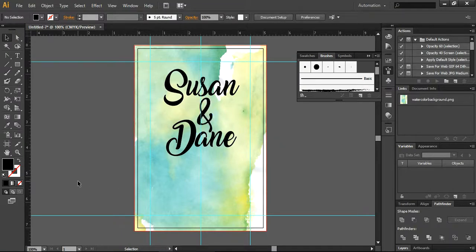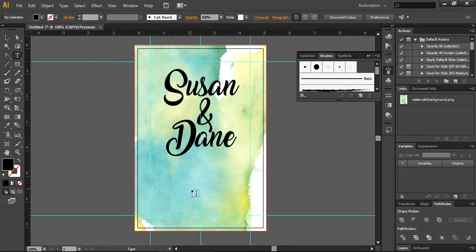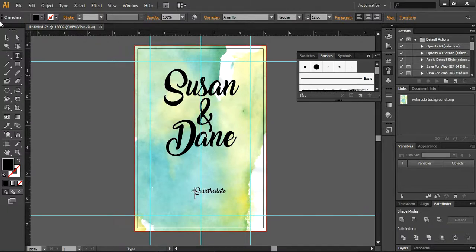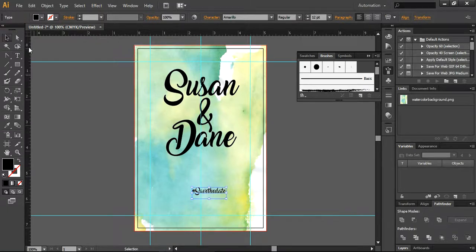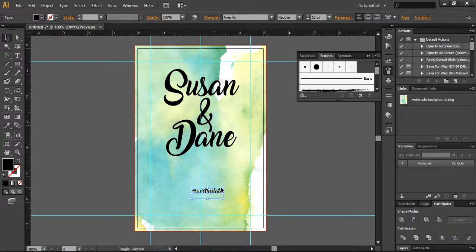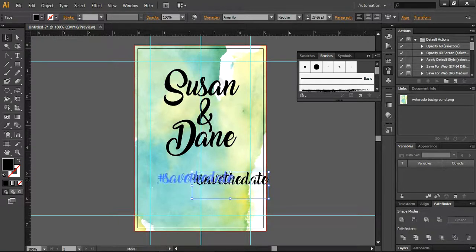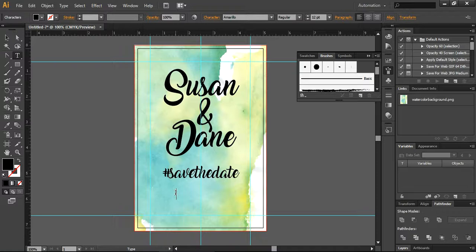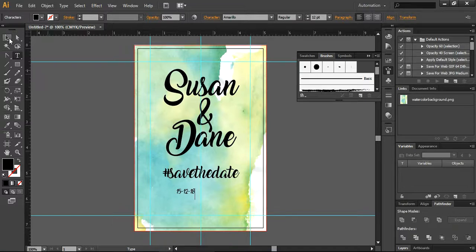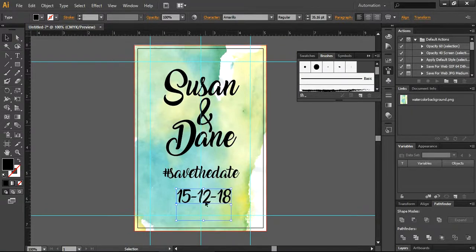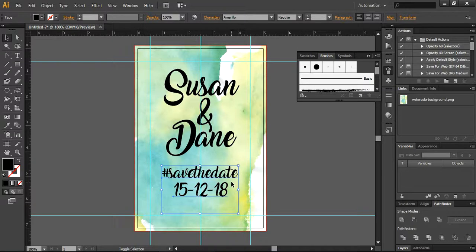Now what I'm going to do, I will use the save the date hashtag here. You can increase the size and place it here. And here you can write the date. I think I can change the date, but I'm just writing the date here, 15-12-18.